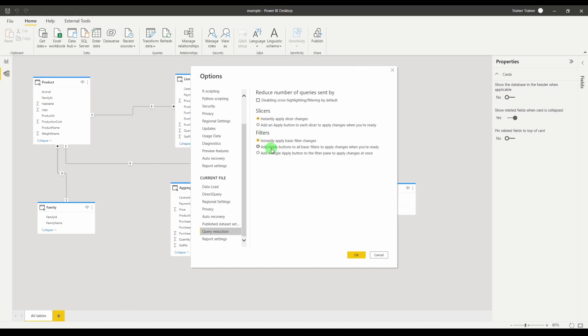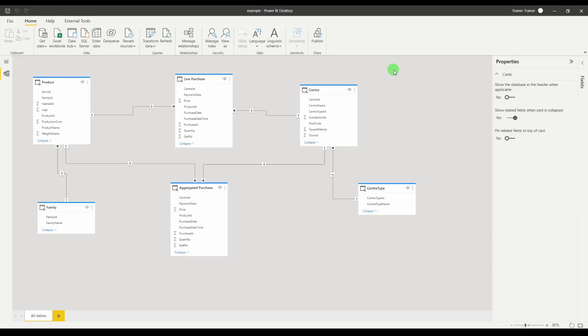What this means is when your user interacts with the report instead of it instantly sending a new query request it will instead wait until the user applies all of the filters and then clicks apply to send a single message. However that's only so so good.